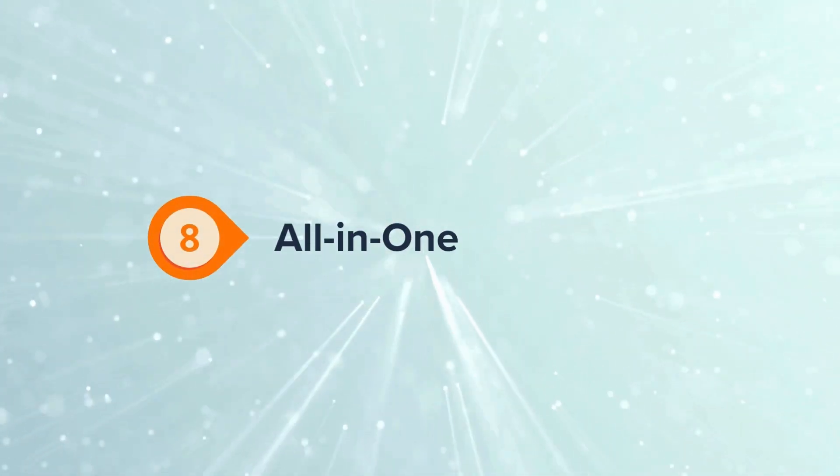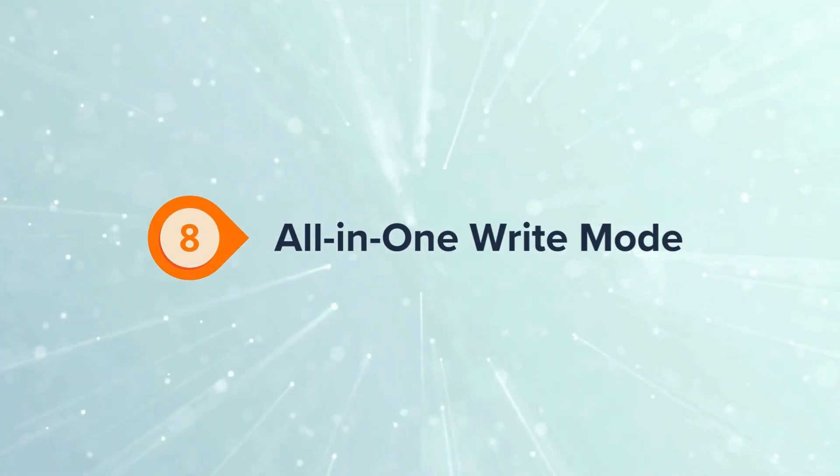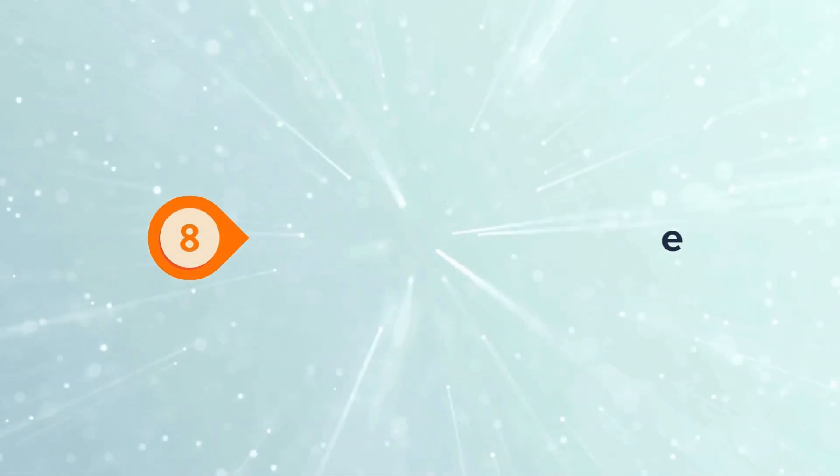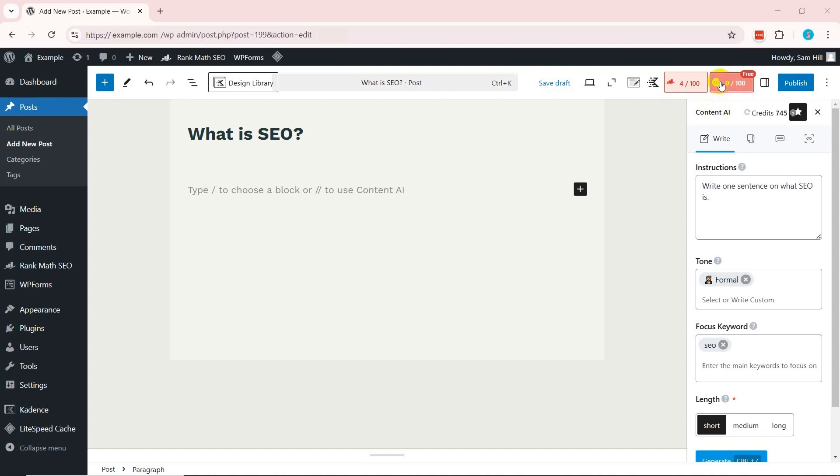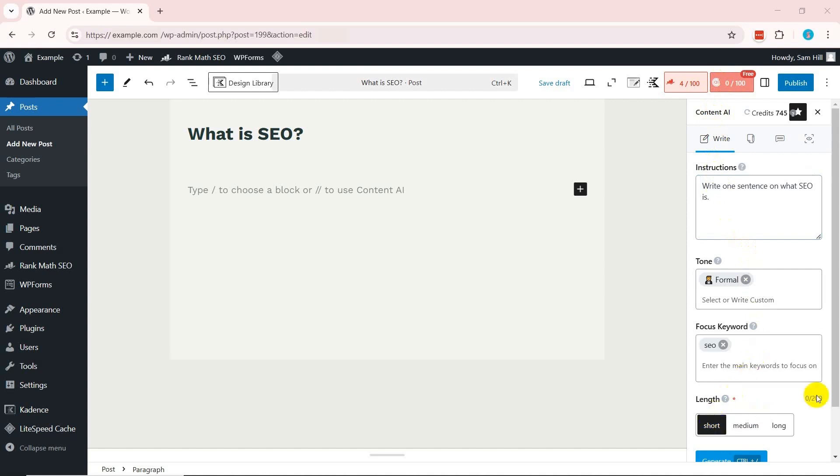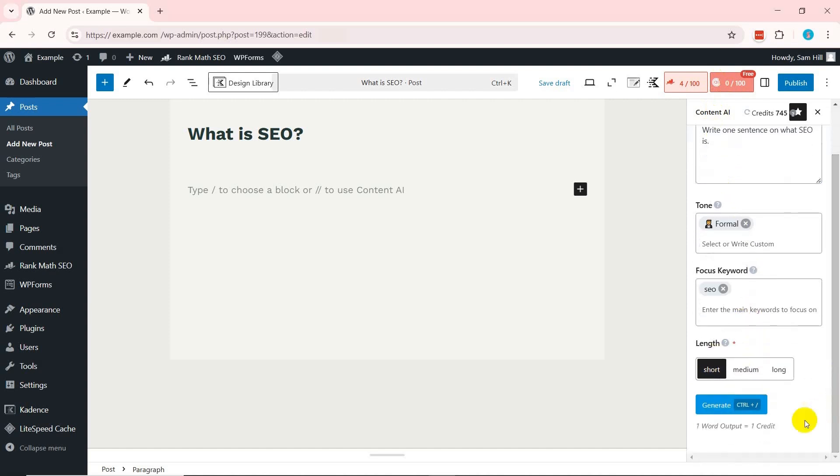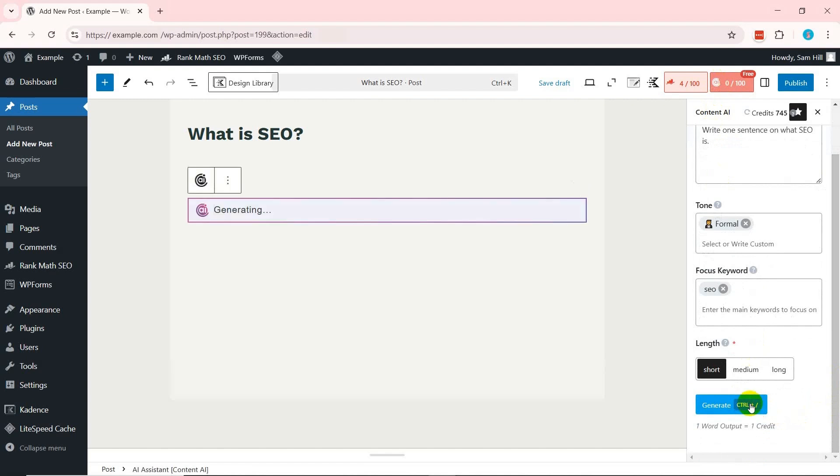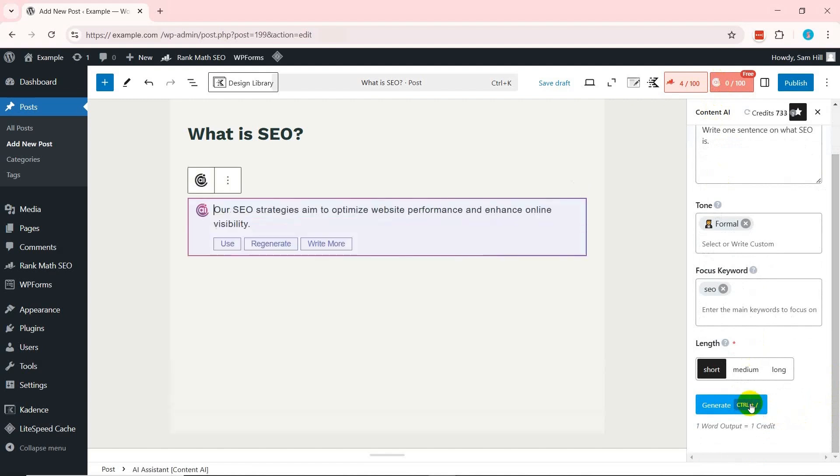Rank Math Content AI also has an all-in-one write mode. Just open the write option on Content AI and enter your instructions, tone, focus keyword, and content length. Now click the generate button and let AI write the entire content you want. This can be writing one or multiple sections of your blog into autopilot mode.